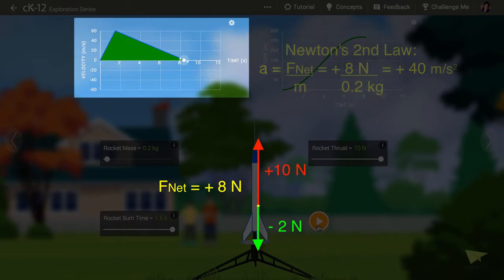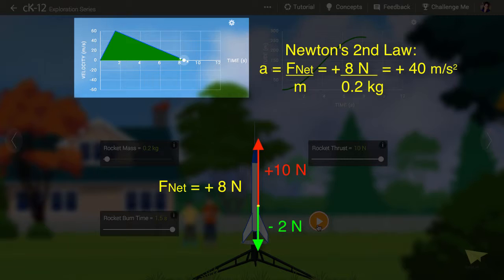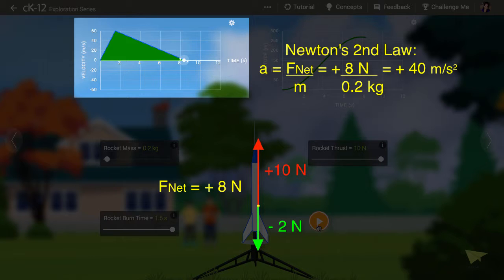If you divide this net force by the mass, 0.2 kg, you get an acceleration of again roughly 40 meters per second squared. So everything checks out.